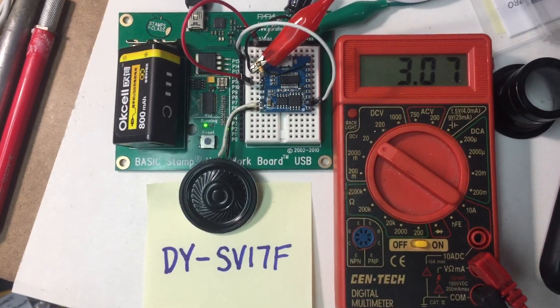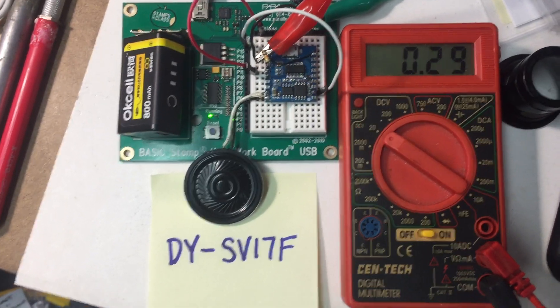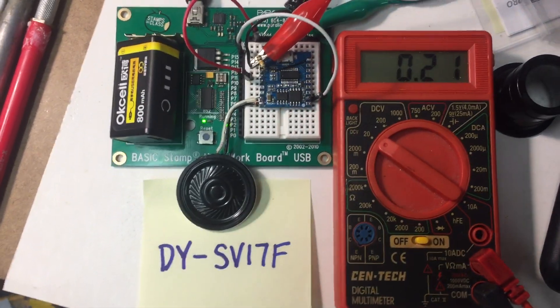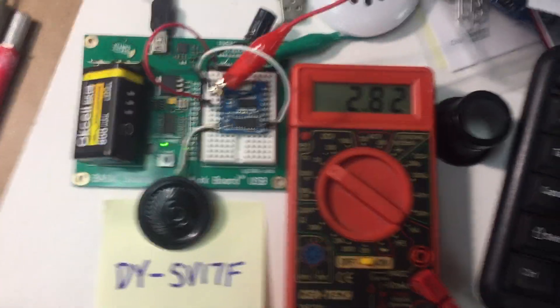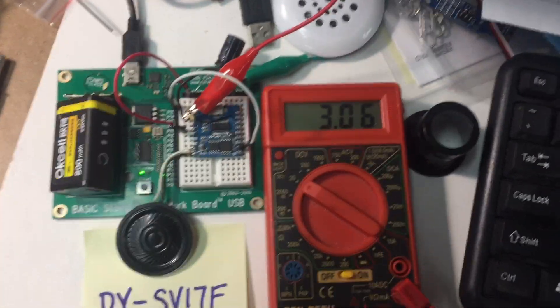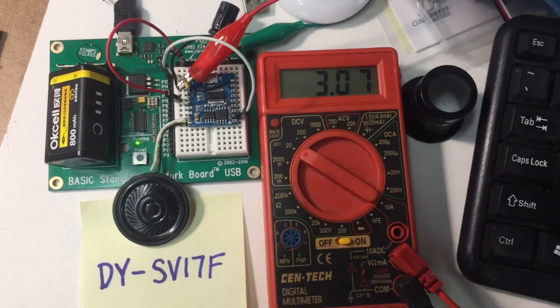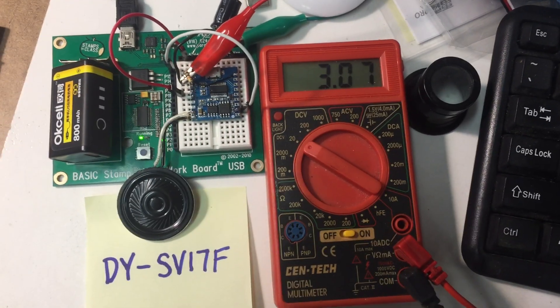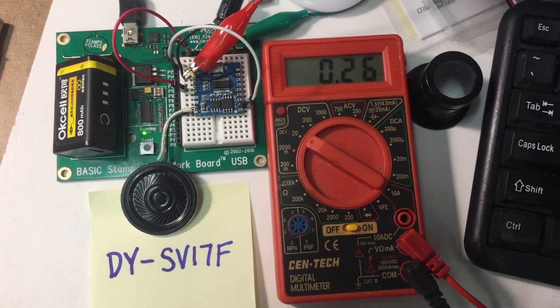And of course that can be picked up by most any microprocessor. In this case, this is a Basic Stamp.